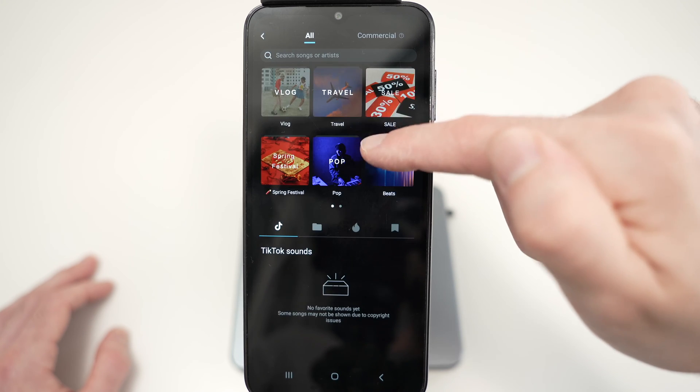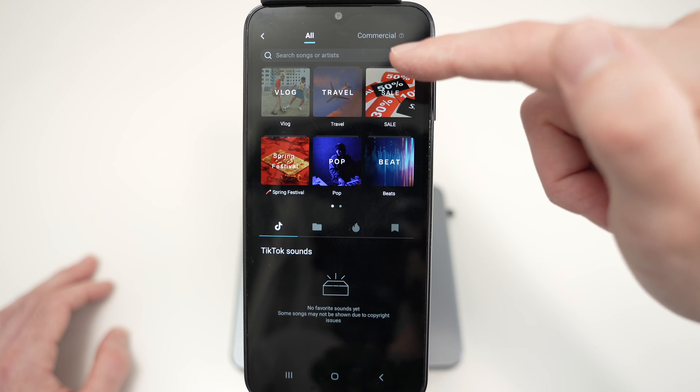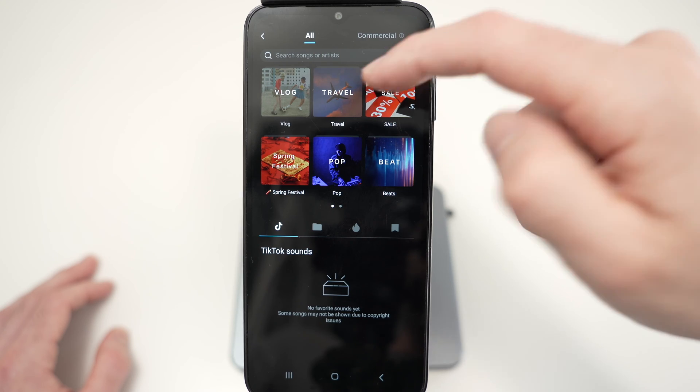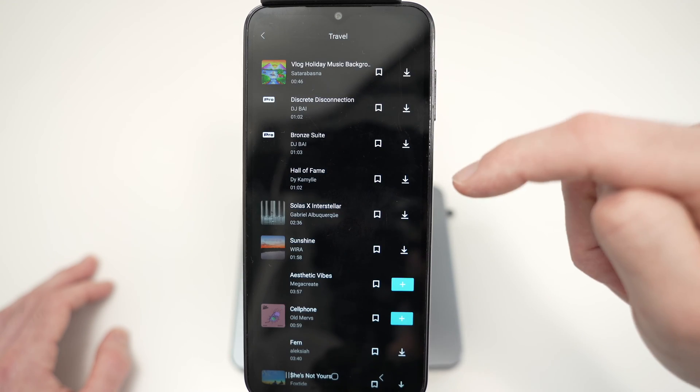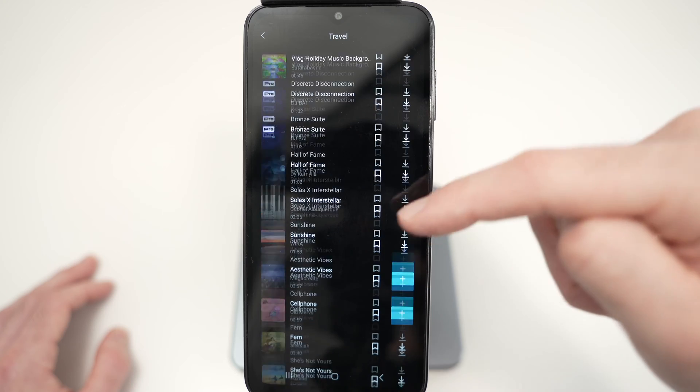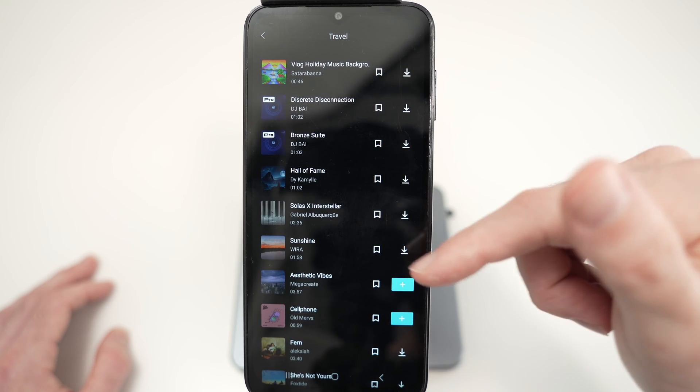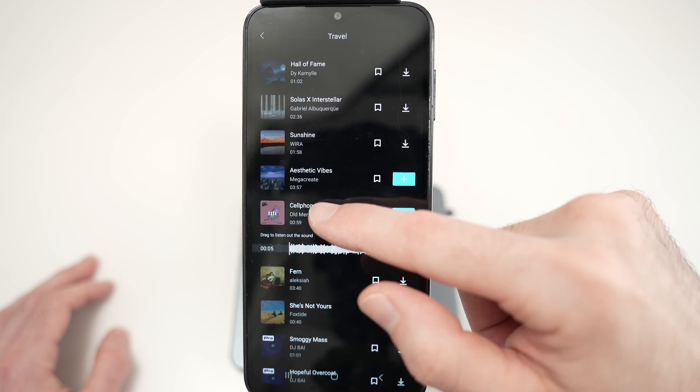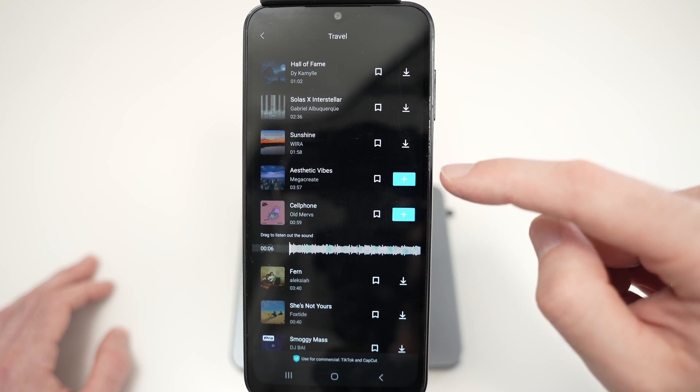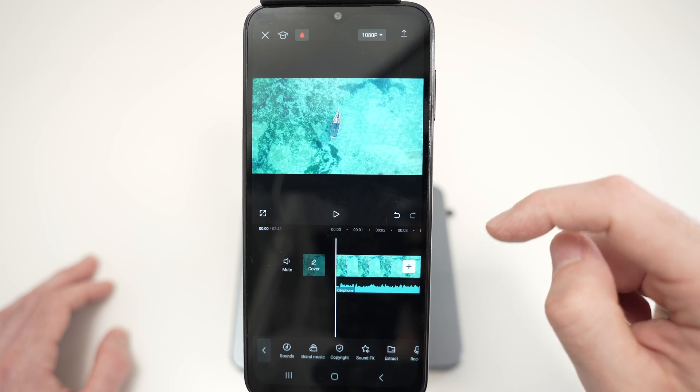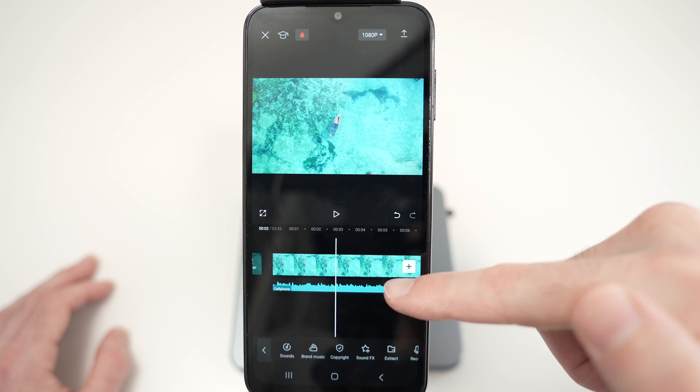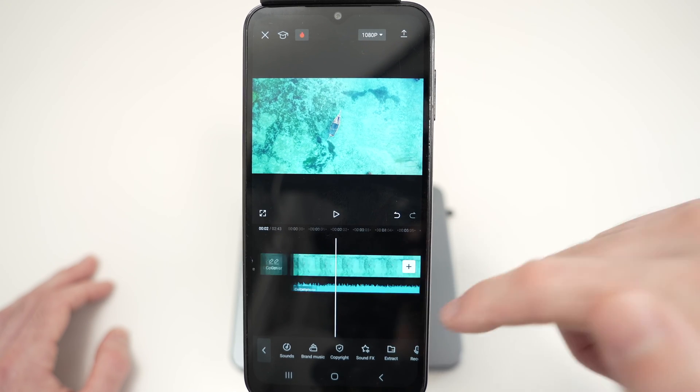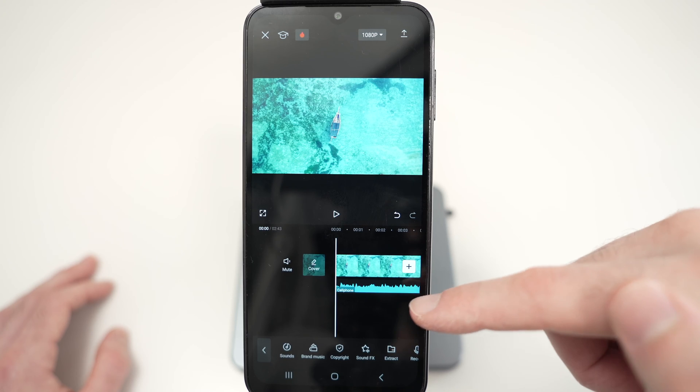And here we have multiple options on the top. Let's say travel because this is a travel video, and here you can listen and check all the songs they have. I'll select one of these like that and press the plus sign. Perfect. So now we have the video and the audio right below.